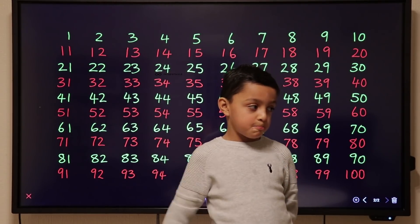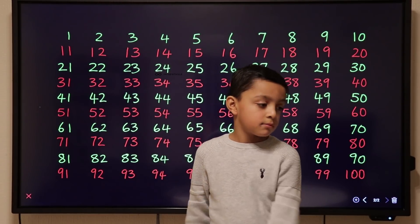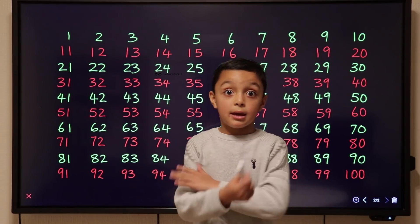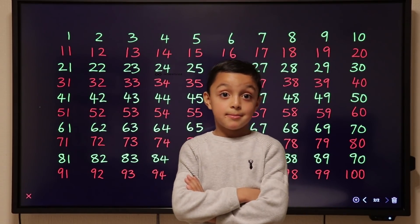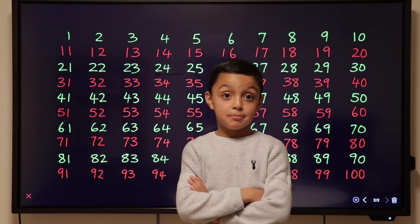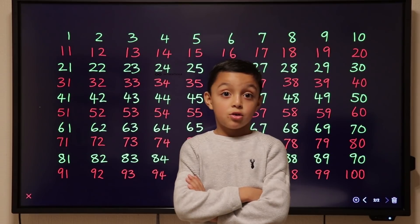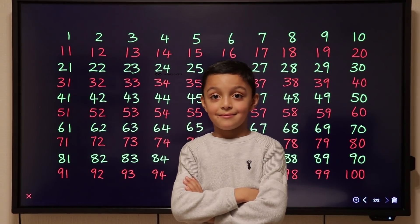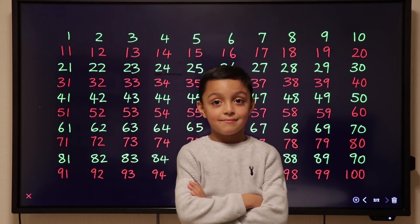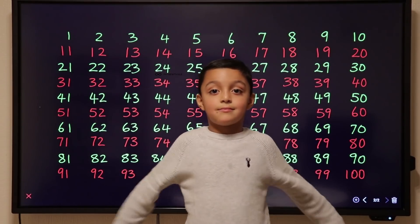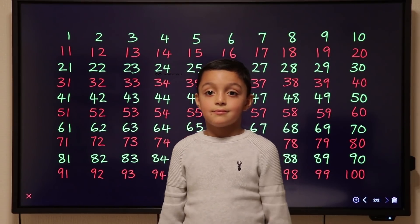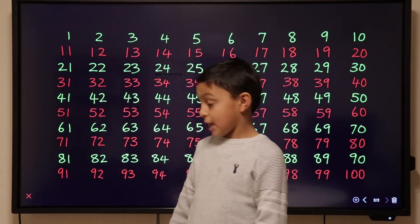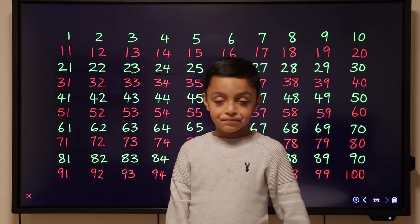So a multiple is when another number can go into it without a remainder. Yes. And what lessons have we been doing before this video? Times tables. Which times tables have we done? 2, 5 and 10. Good. So we're going to use our knowledge from the times tables to help us with our lesson today on multiples.